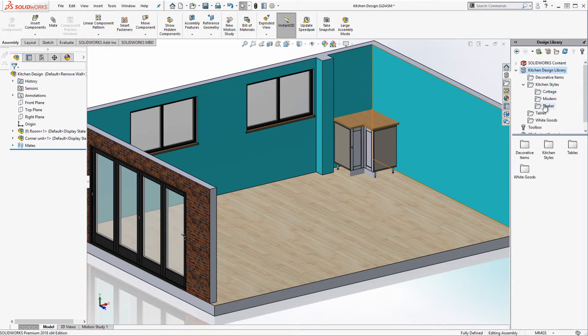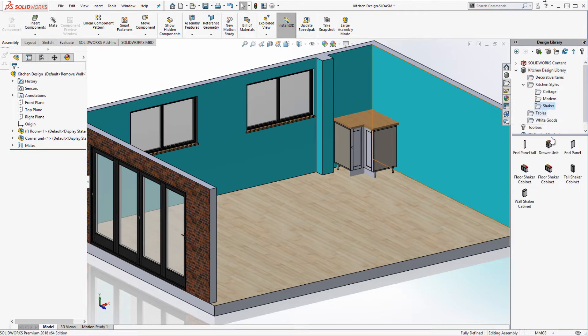Various styles of cabinet are available to me from my design library. We're going to use a shaker style.